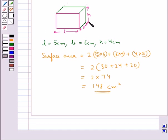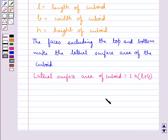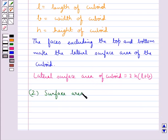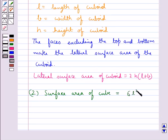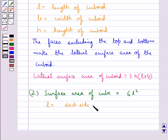The surface area of the given cuboid is 148 cm square. Next, the surface area of a cube is equal to 6L square, where L is the length of each side of the cube.